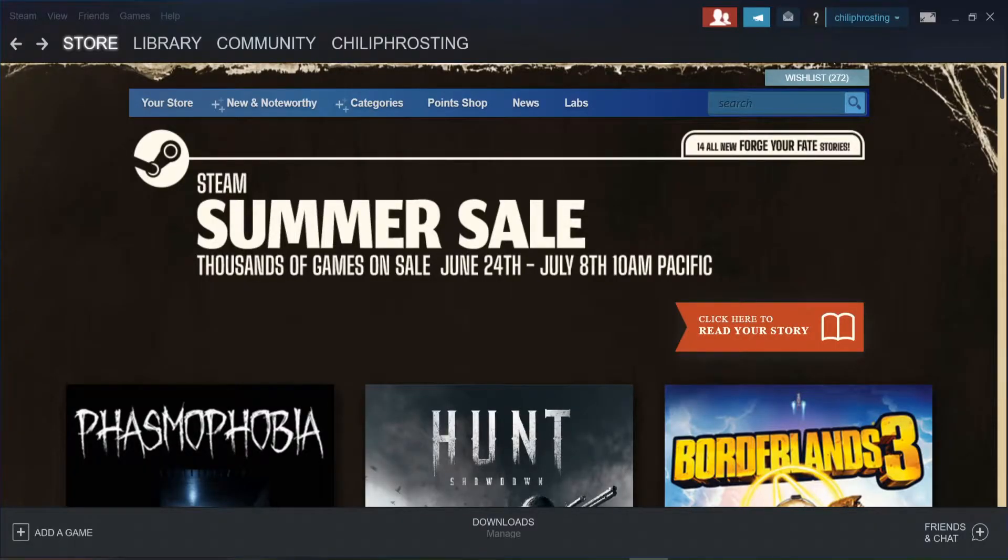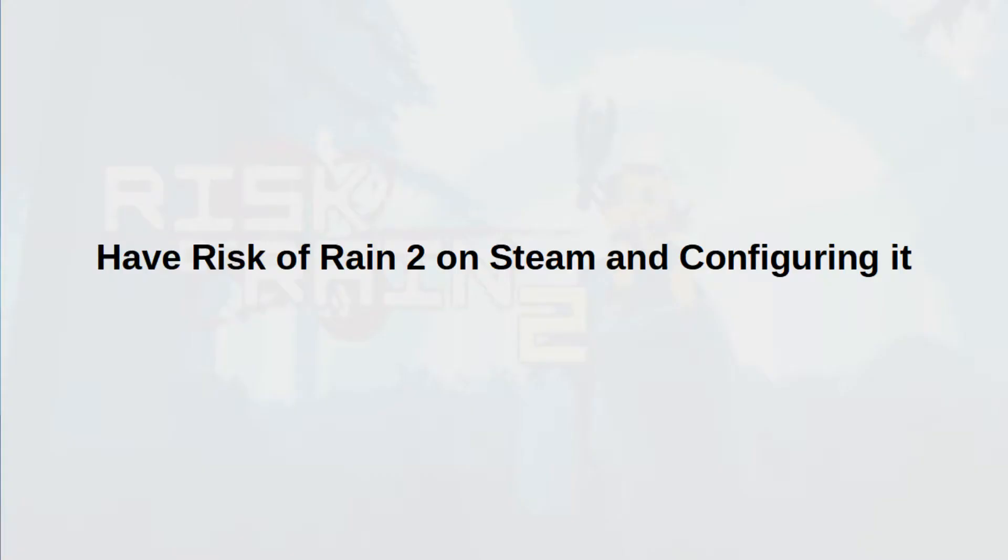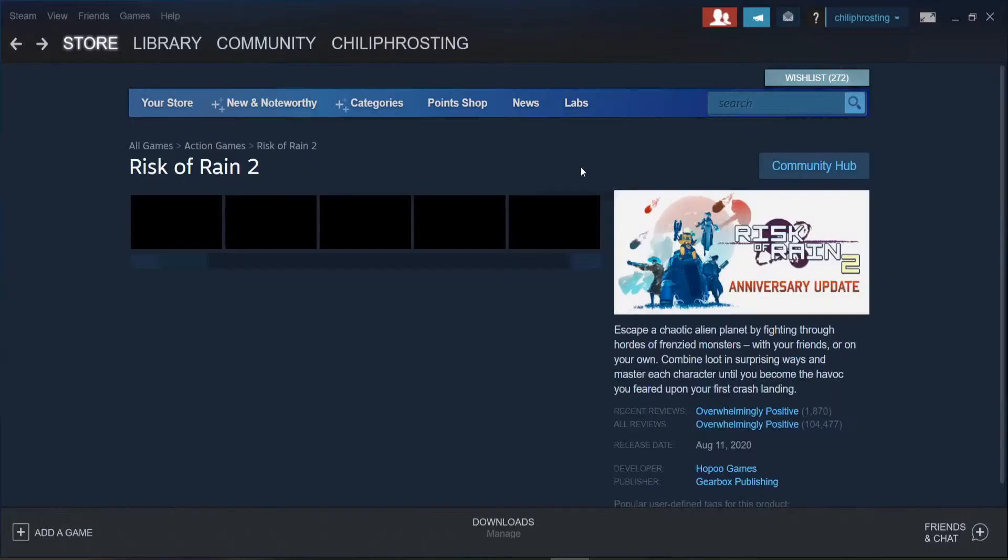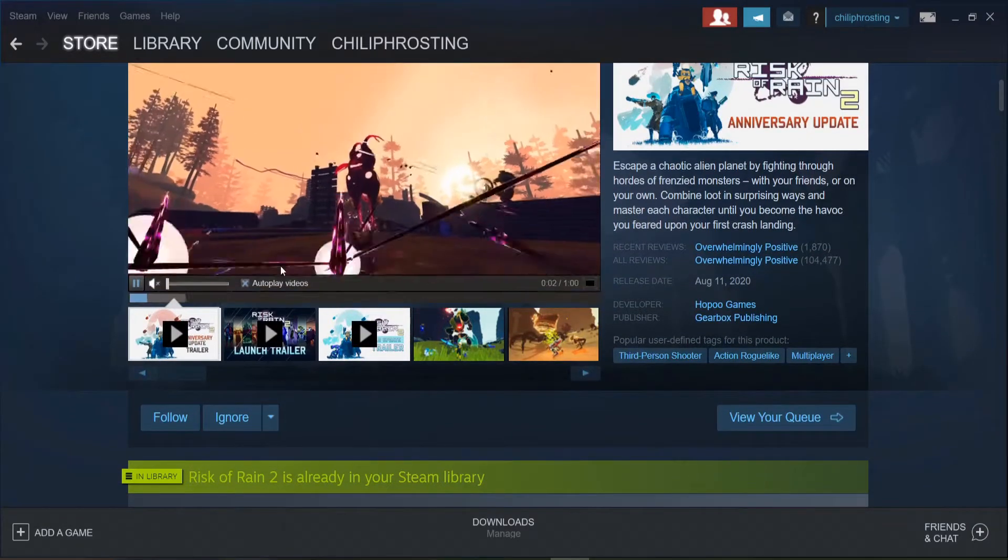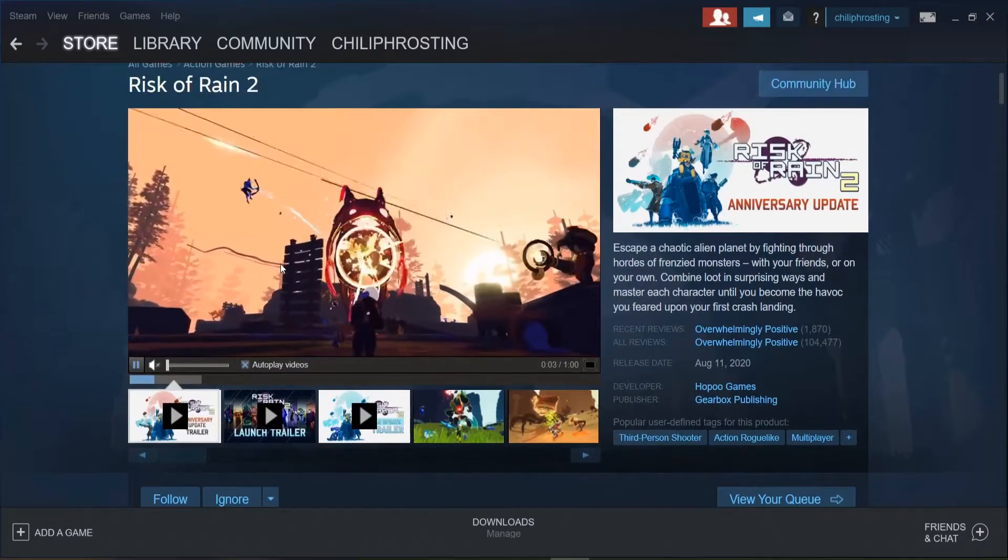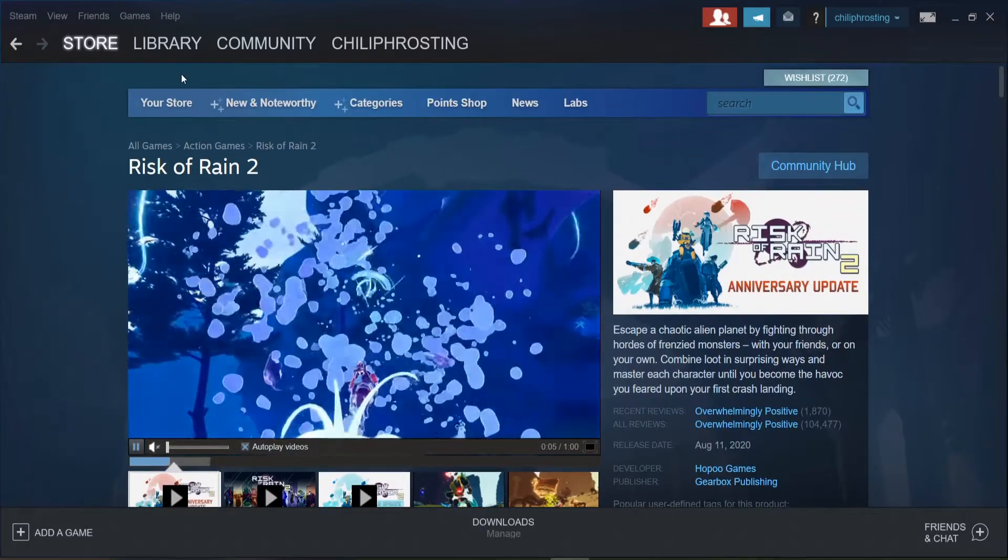Setting up Risk of Rain 2 with a VR mod is easy. Let's get started. Make sure you have the game purchased and downloaded from Steam. Since I already have the game, what we're going to do is configure it before applying the mods.